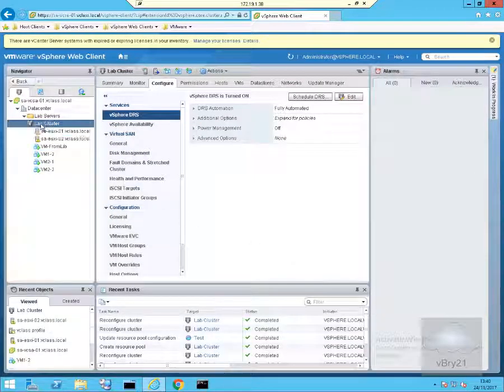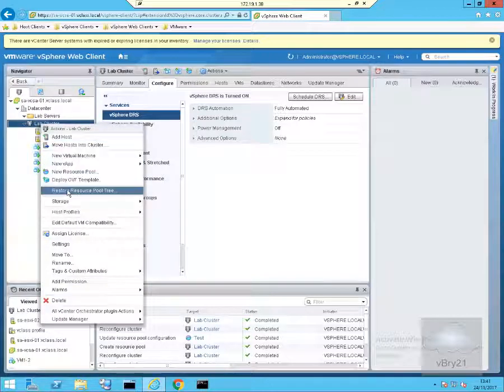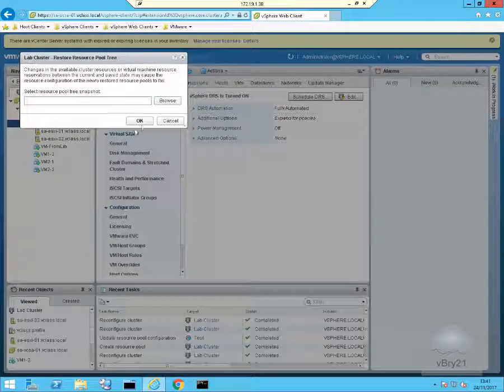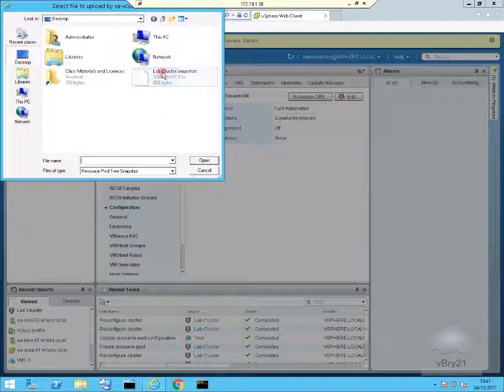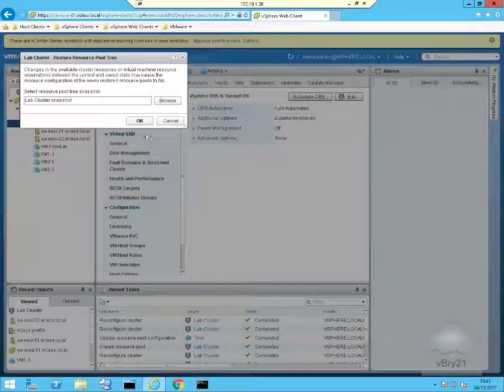That's now reconfigured. So what we're going to do at this point is right-click on the cluster, come down to the restore resource pool tree, point it back at the snapshot I took, and select open. And then we'll select the OK button.